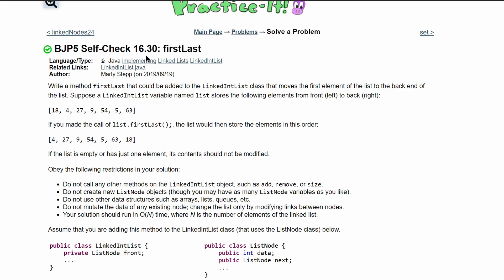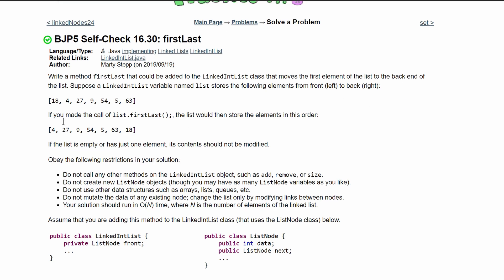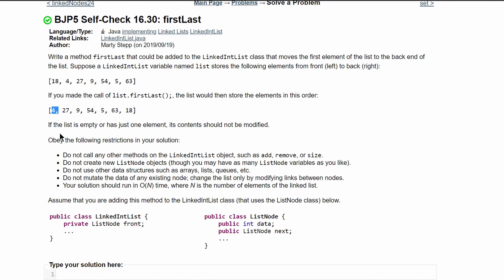For practice self-check 16.30 firstLast, we're asked to write a method firstLast that could be added to the LinkedIntList class that moves the first element to the back end of the list. Suppose the LinkedIntList variable named list stores the following elements, and if we were to make the list.firstLast() call, it would look like this. Basically our 18 would be moved to the front of the list.